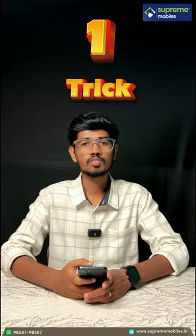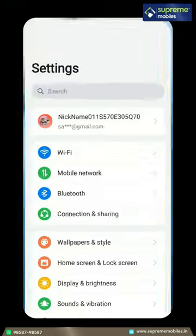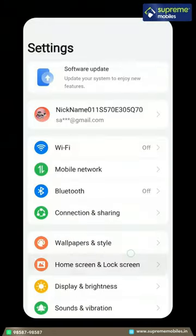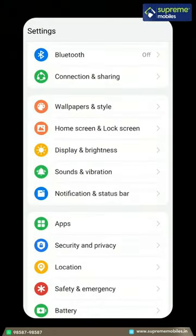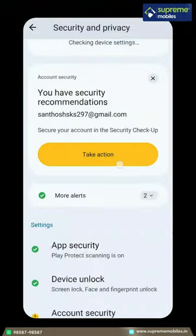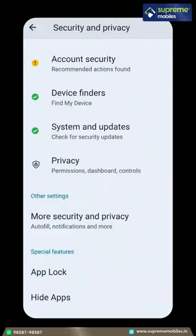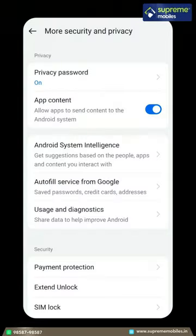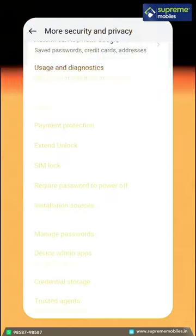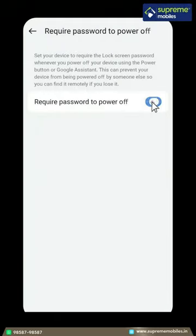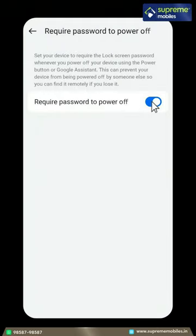So, check it out. Click on the Settings. Click More Security and Privacy. Click Required Password to Power Up. Click Power Off.